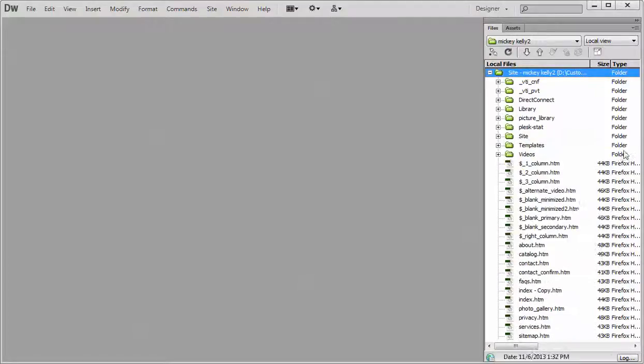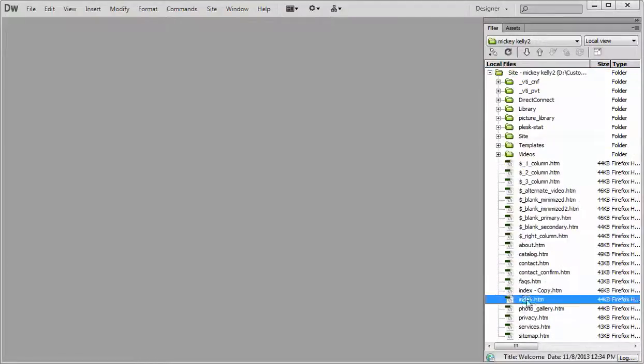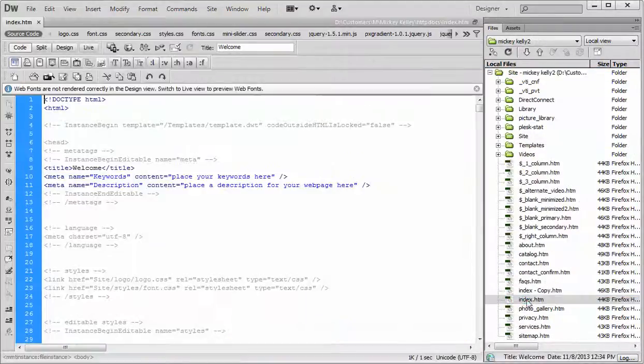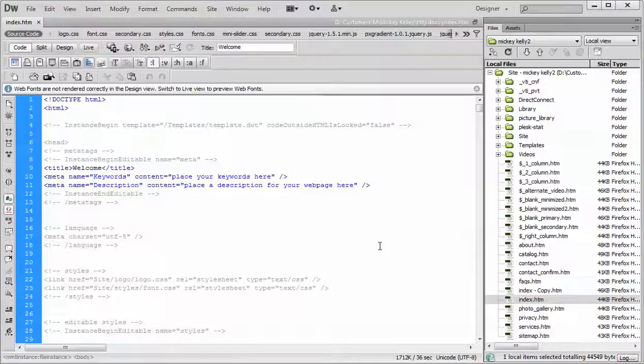Hey Mickey, the trick I was showing you can't do in the page itself because it's locked by a dynamic web template. You can always unlock it.